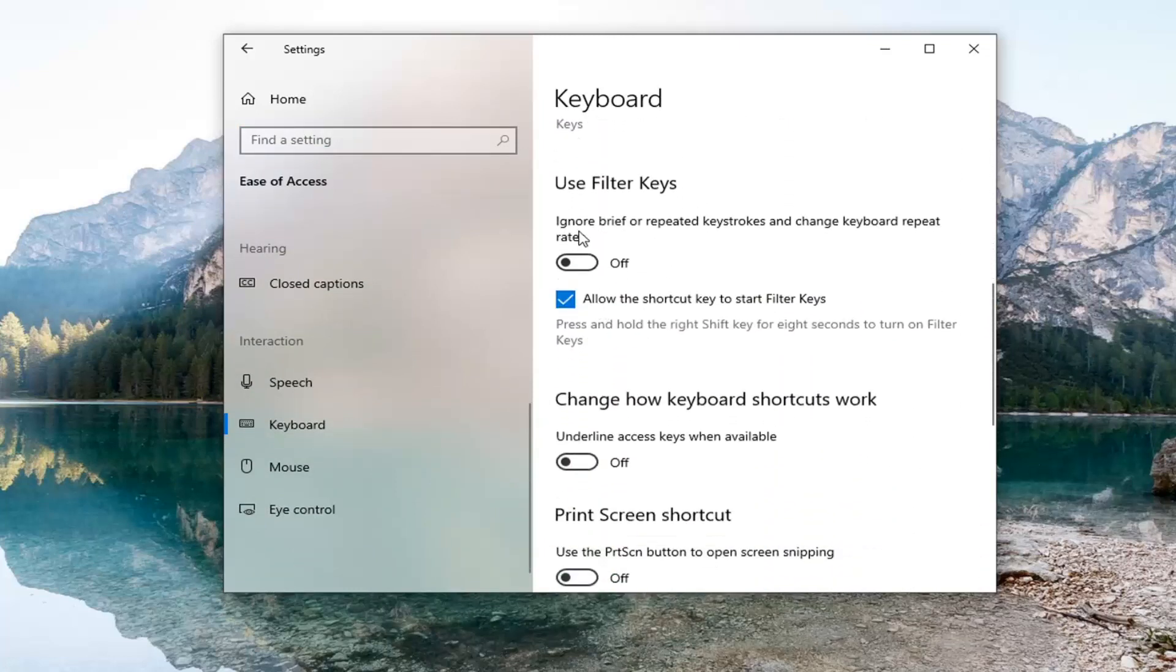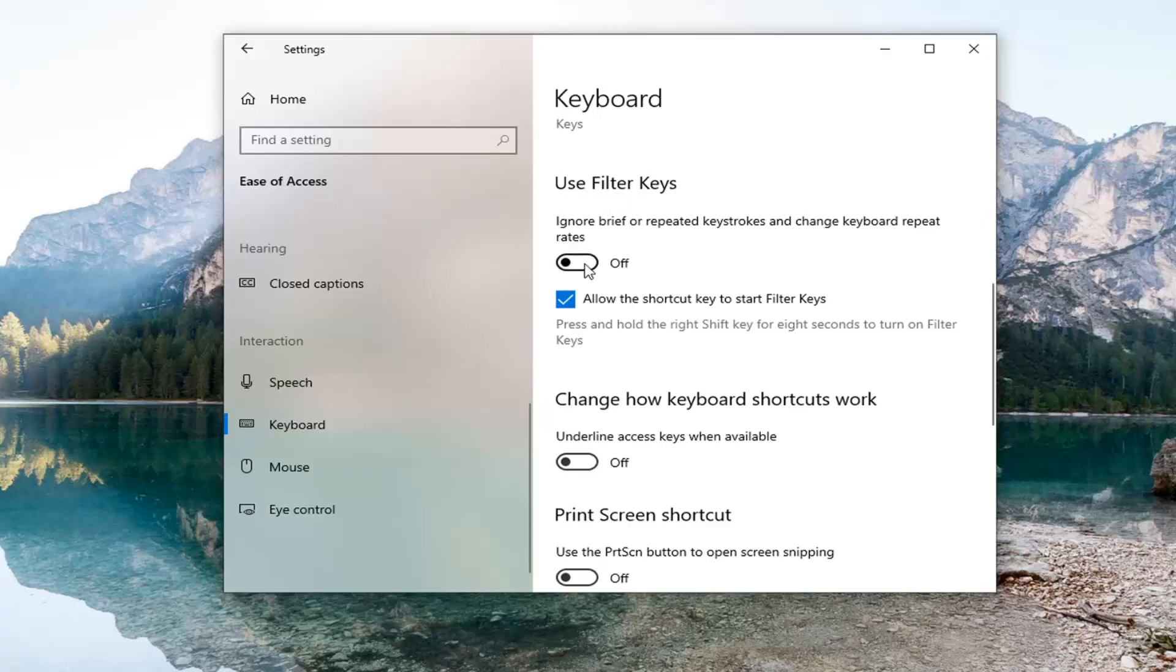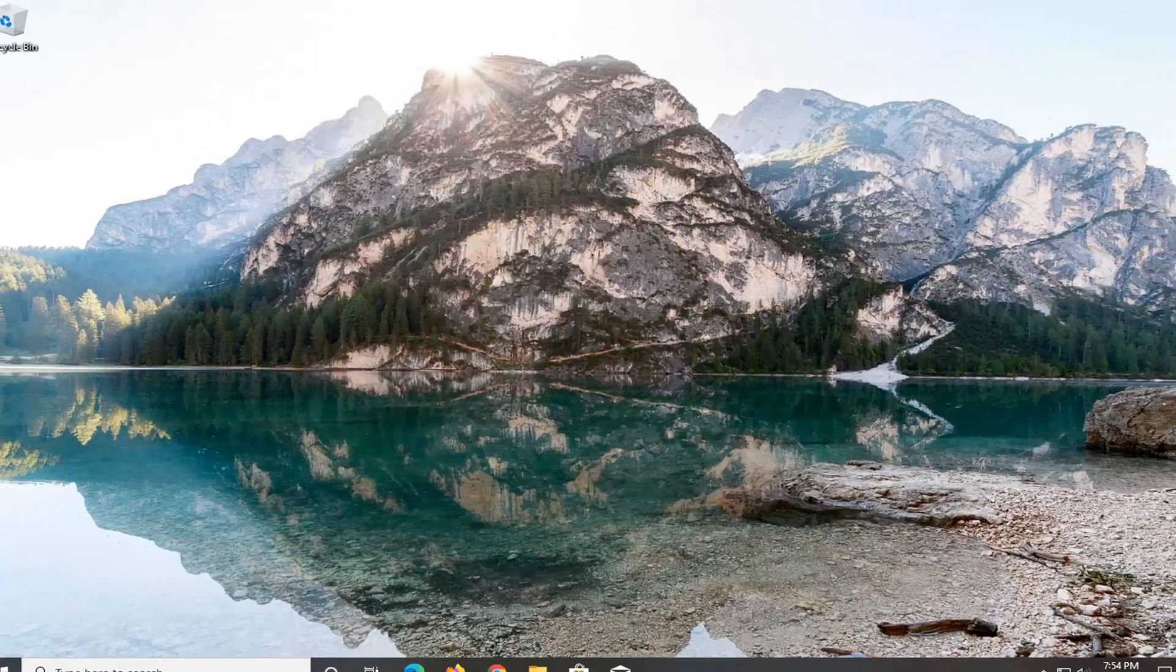On the right panel, you want to locate 'Use Filter Keys', which says 'Ignore brief or repeated keystrokes and change keyboard repeat rates'. Make sure that's in the off position, and then once you're done with that, close out of here if you made any changes.